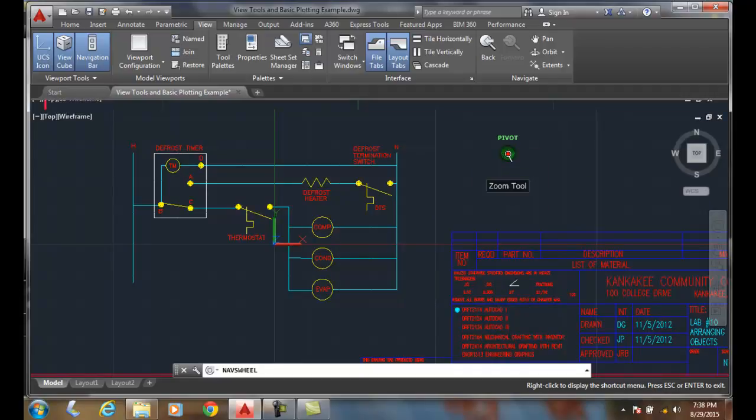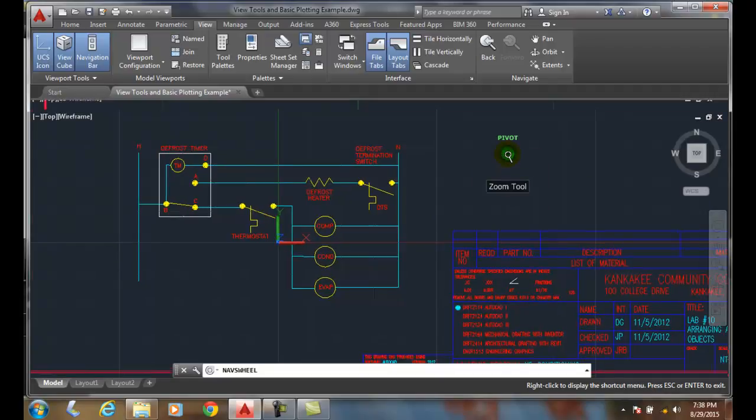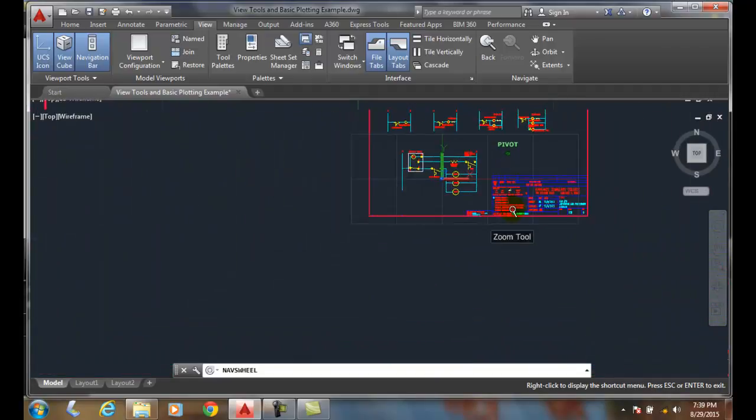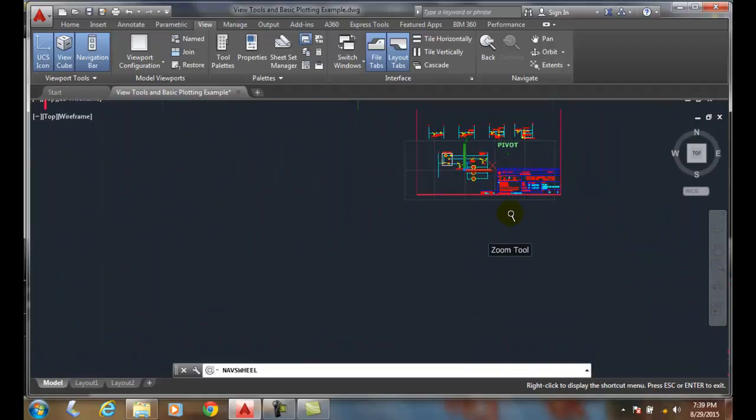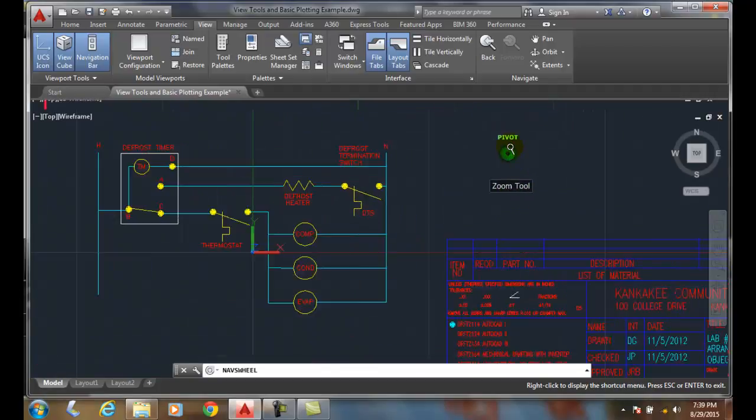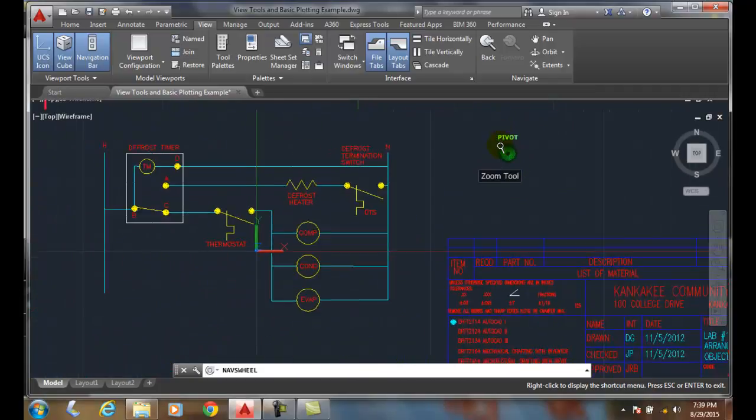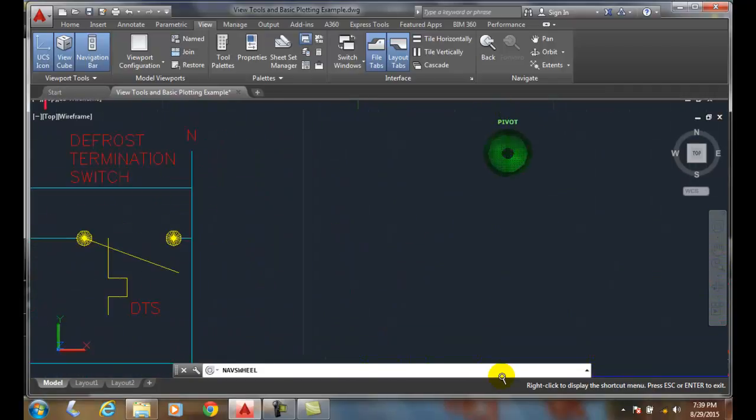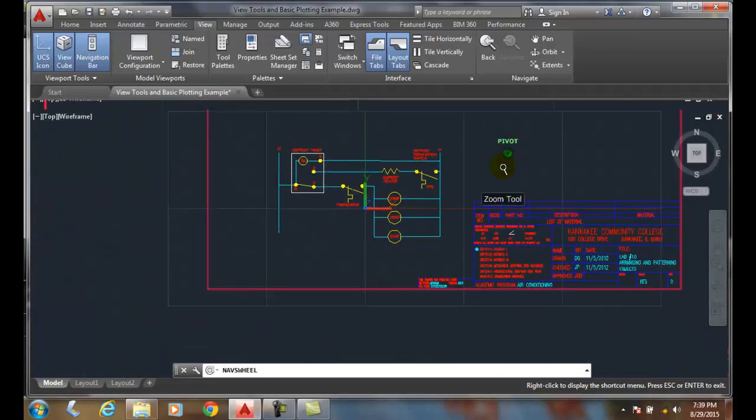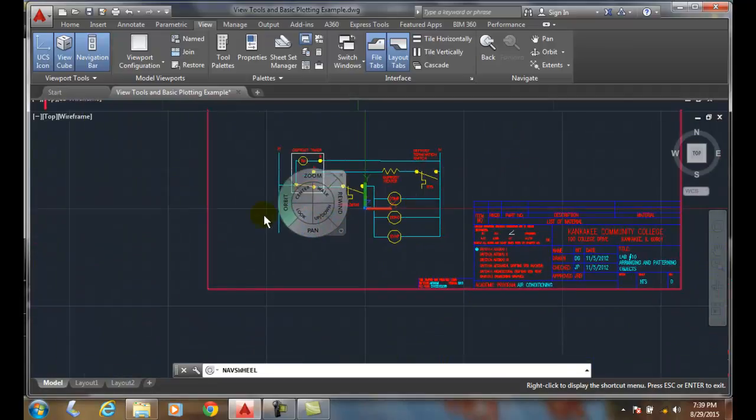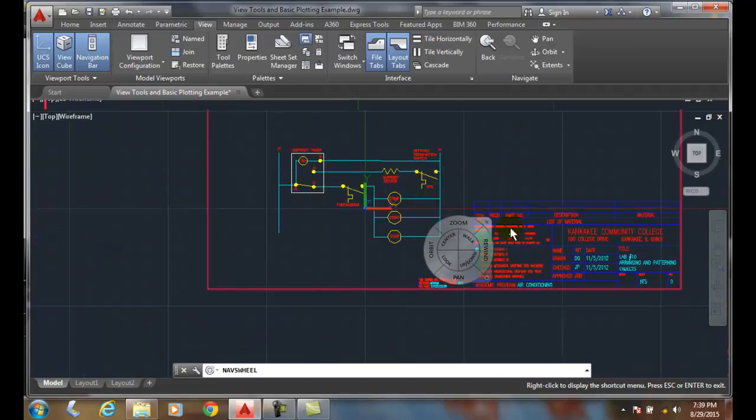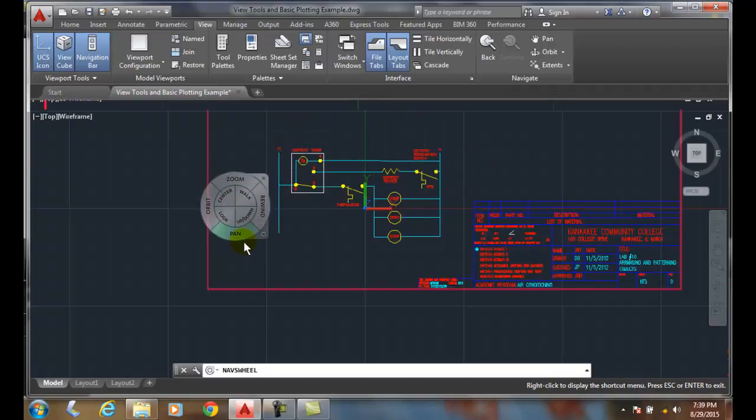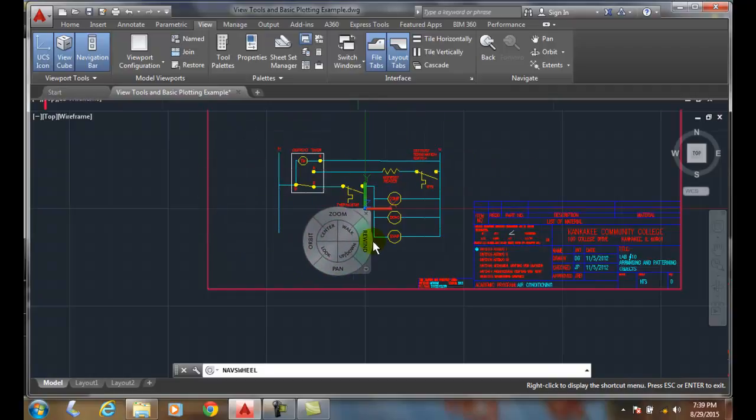I click on zoom, I'm going to hold my left mouse button down and I get a real-time zoom and I'm zooming in on this pivot. So as I get closer and closer, it zooms in on that pivot. I'm going to let go and the command stops and my steering wheel still follows me.